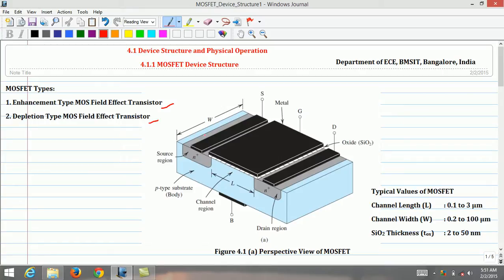The channel region has a length L and a width W, which are the two most important MOSFET parameters. Typically, channel length L is in the range of 0.1 to 3 micrometers, channel width W is in the range of 0.2 to 100 micrometers, and silicon dioxide thickness TOX is in the range of 2 to 50 nanometers.